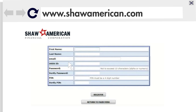You will also create a user ID, password, and PIN to use when you contract with different carriers. If our office already provided these for you, which is often the case, you may skip that step and use the credentials we provided. Finish by clicking on Register.